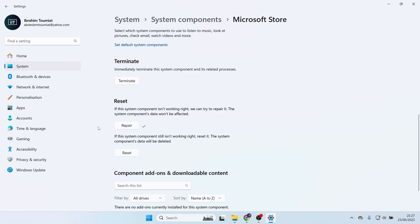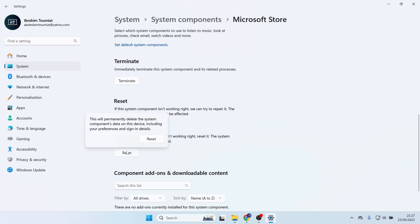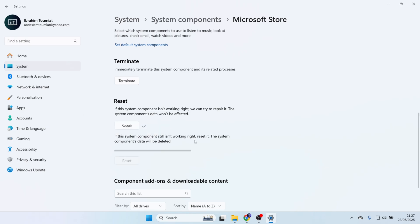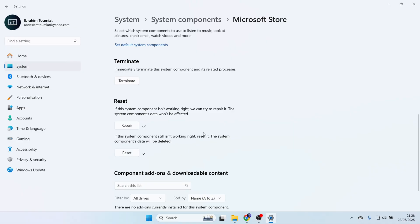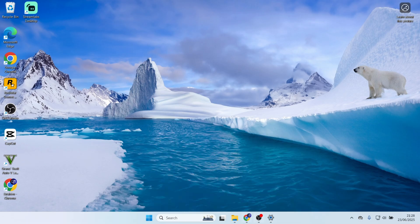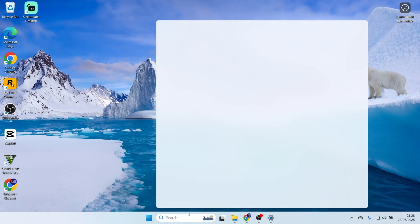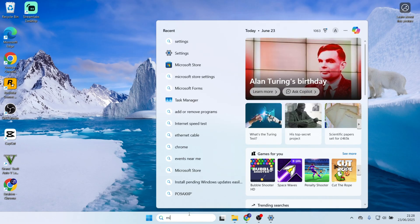If not, then we will try the Reset option. Click on the Reset button. Again, click on the Reset button and let the process finish. Once the process is finished, you might have to restart Windows, but we will check to see if the Microsoft Store app is working.